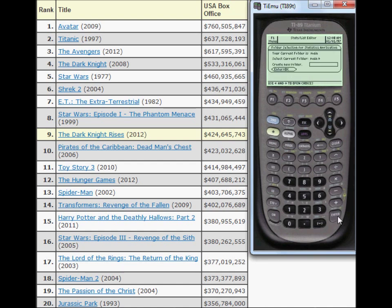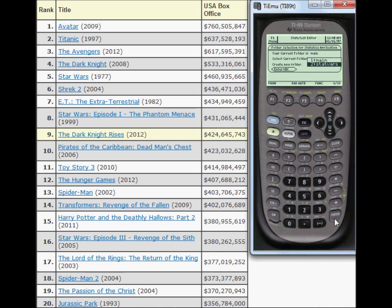Press Enter. You're going to choose the variable that you would like to save the data under. I'm just going to choose X. Press OK.